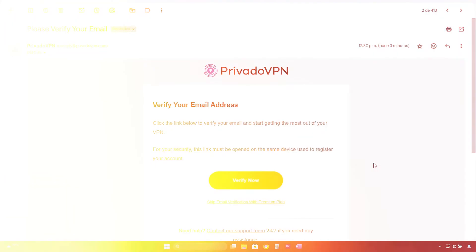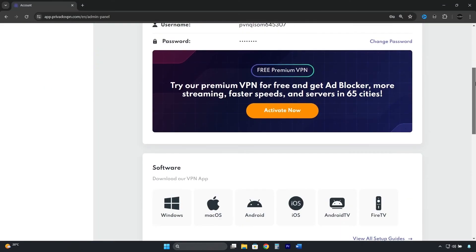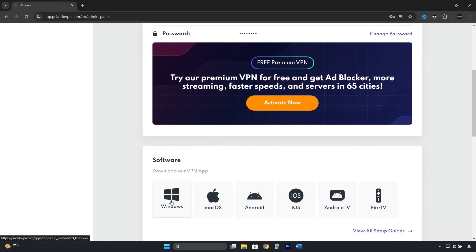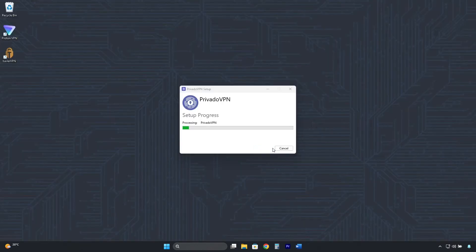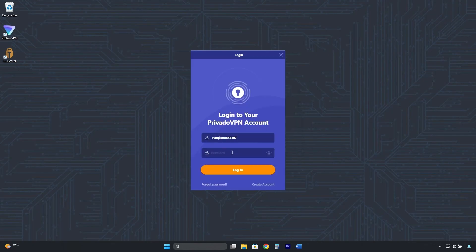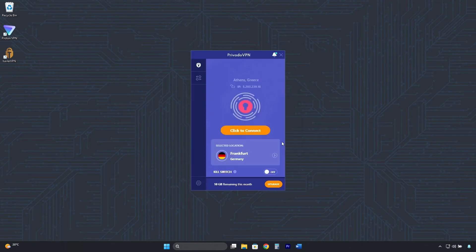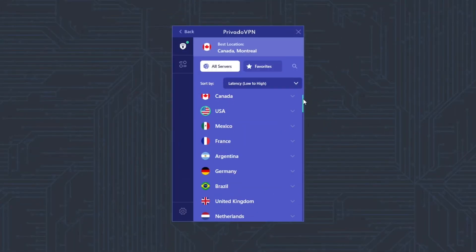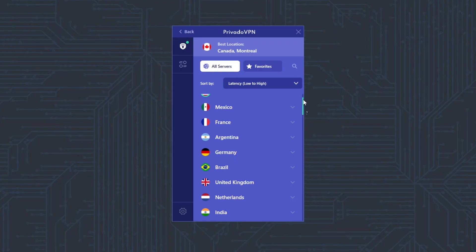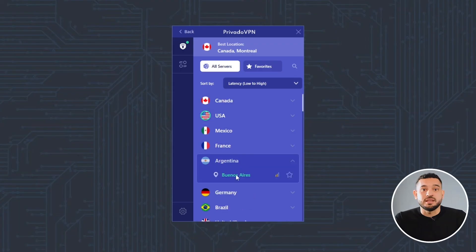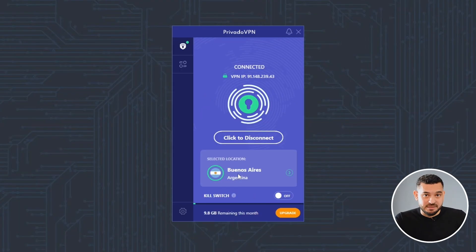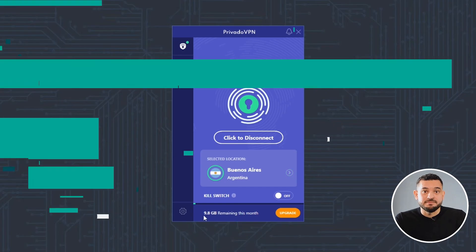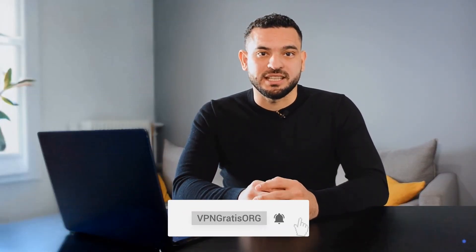Then you'll need to verify your email, download the software, and install it. By clicking here, you'll find a list of 12 locations you can connect to for free, including Argentina, but with a limit of 10 gigabytes per month. I hope this video has been helpful, and I'll see you in the next one.